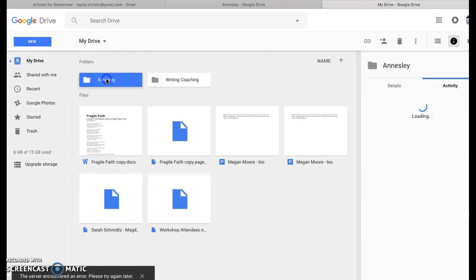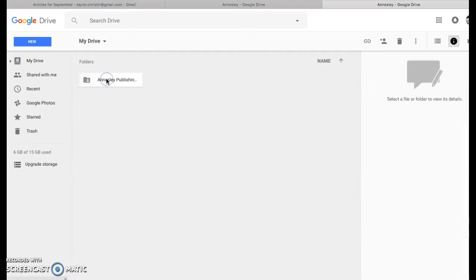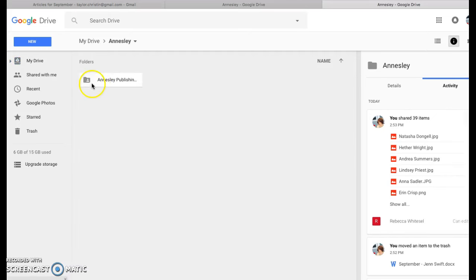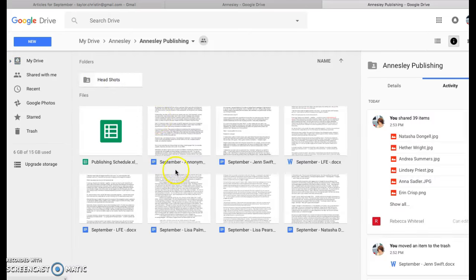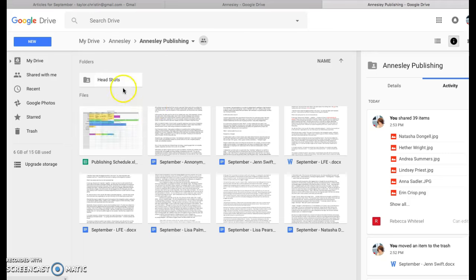If you click on the Ainsley folder, you'll see it says Ainsley Publishing. If you click on that, you'll see I have a folder in here for headshots. That's basically for Jamie Manfred for her to use on the website.